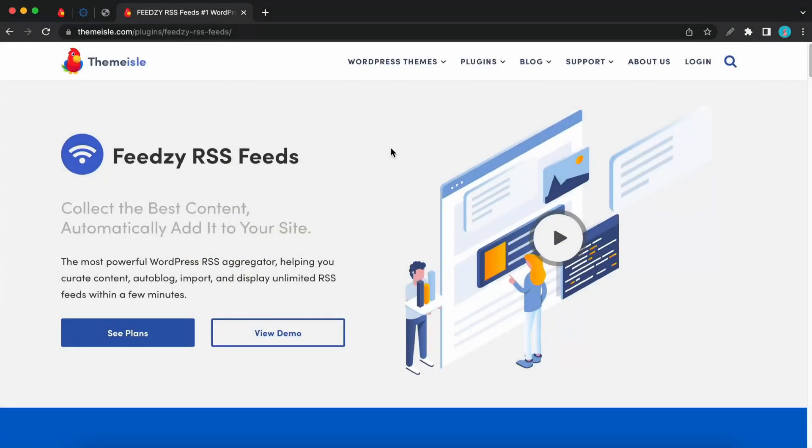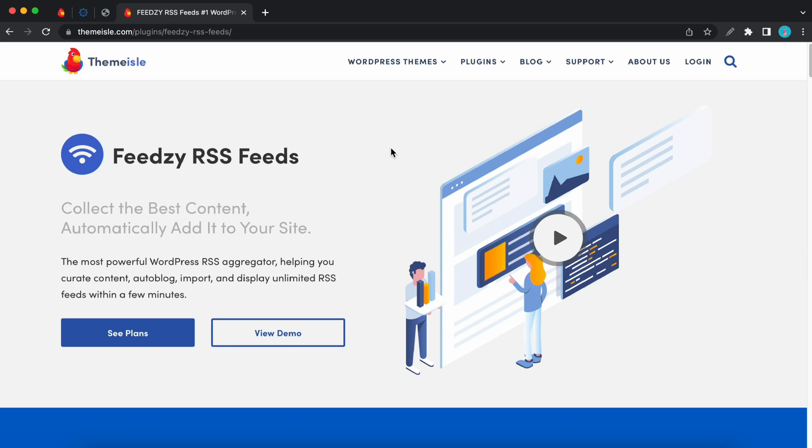Hey guys, welcome back to another video. Today I'm going to show you how to get started using Feedzy and this plugin lets you display unlimited RSS feeds on your WordPress website. I'll be leaving a download link on the screen and in the description. So let's begin.